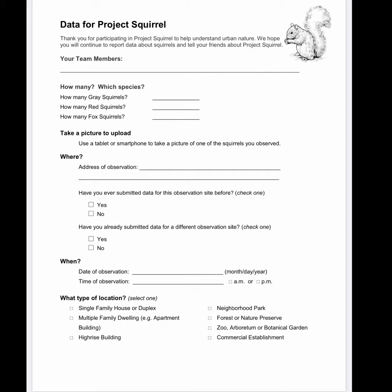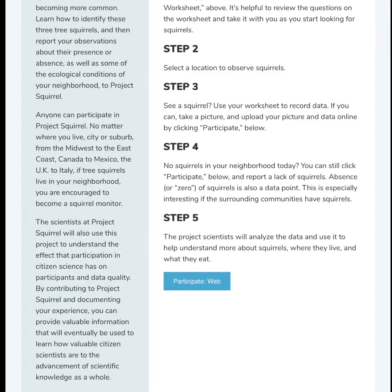The data collection sheet for Project Squirrel will guide your detailed observations. If you see squirrels, use that worksheet to help you record your data, and even if you don't see squirrels, you can still participate in this activity.